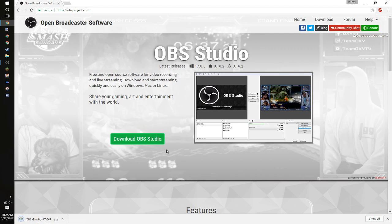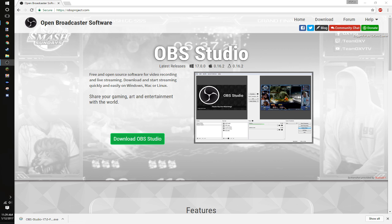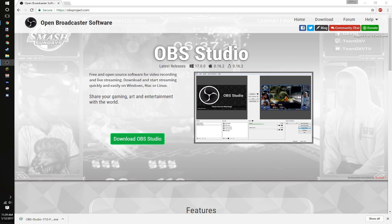So you go ahead and wait for this to download. You click that, run it, click all the next, finish it, whatever the default, it will install. And then you will have something come up that looks like this.